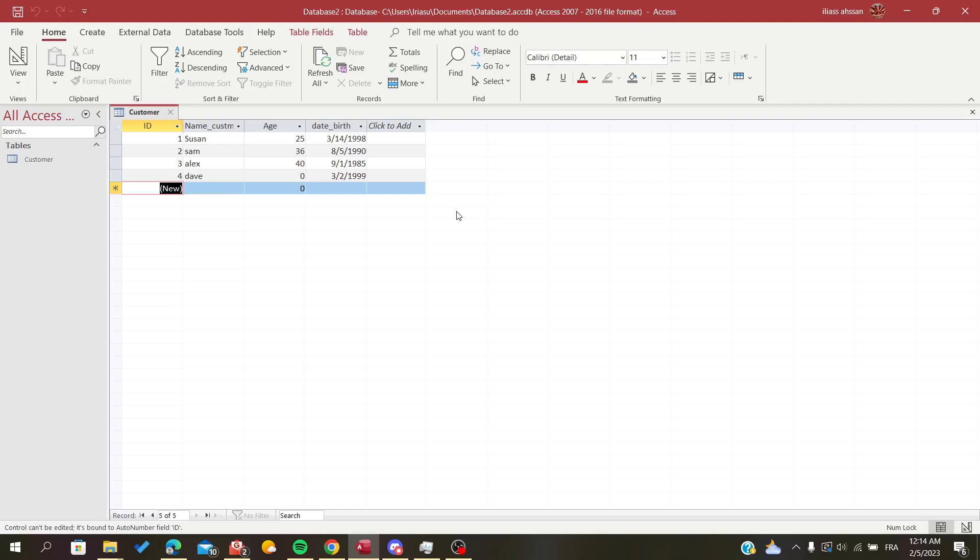Hello everybody! In today's tutorial I will show you how to reset the auto number type of data or type of records on Microsoft Office Access.